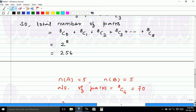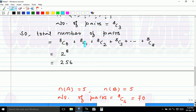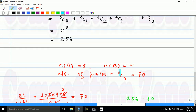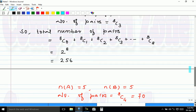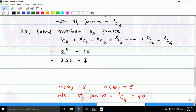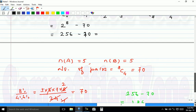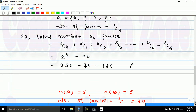When A has 5 elements the number of pairs would have been 8C4 = 70, but this case must be excluded. Therefore the final answer is 2^8 minus 8C4, which equals 256 minus 70 = 186. Hence the final answer is 186.